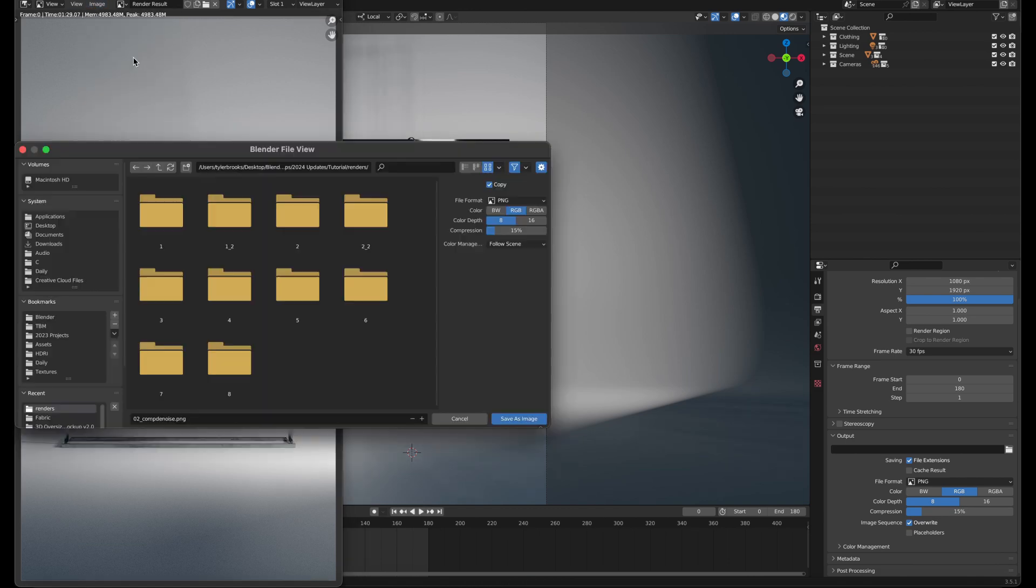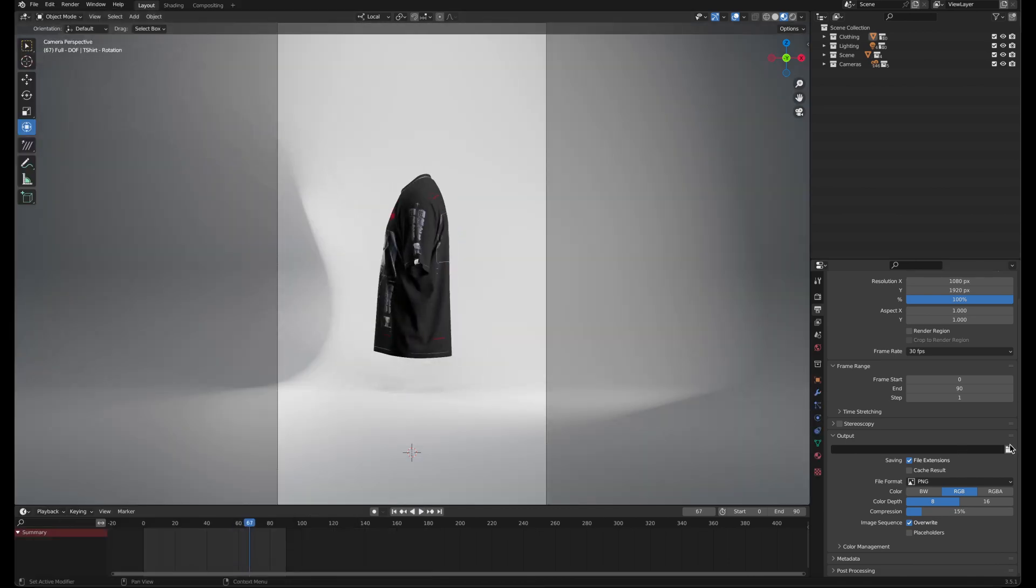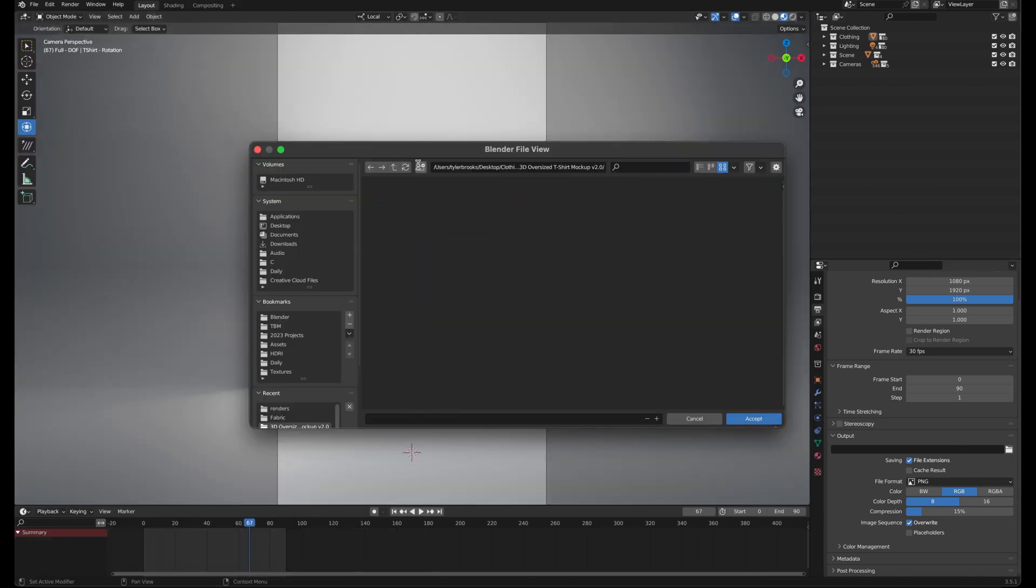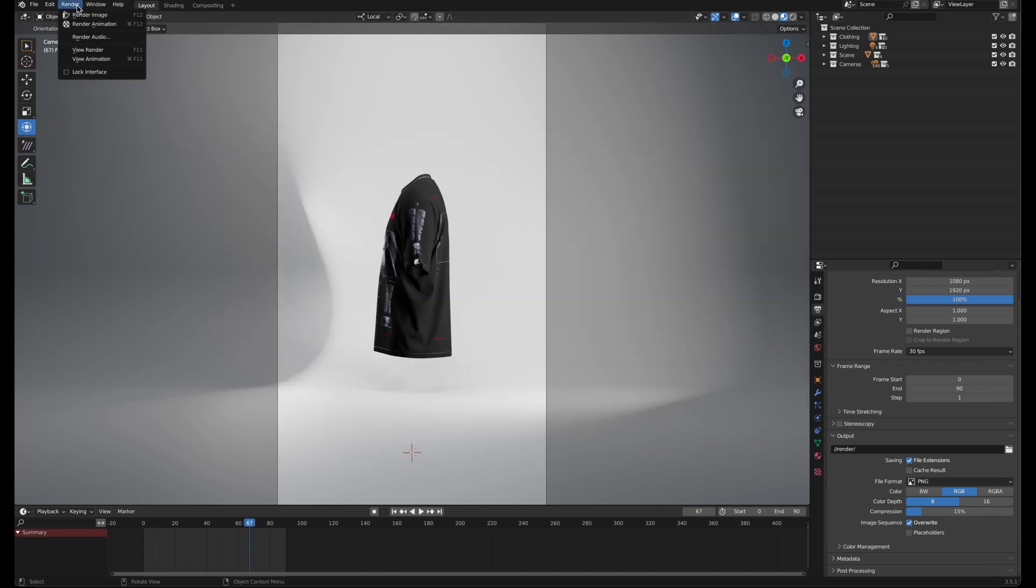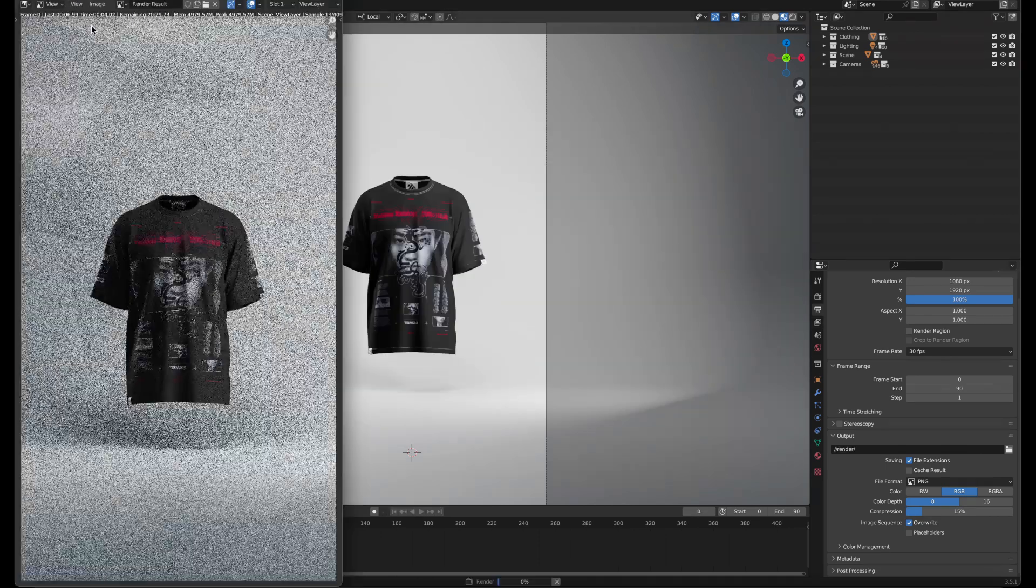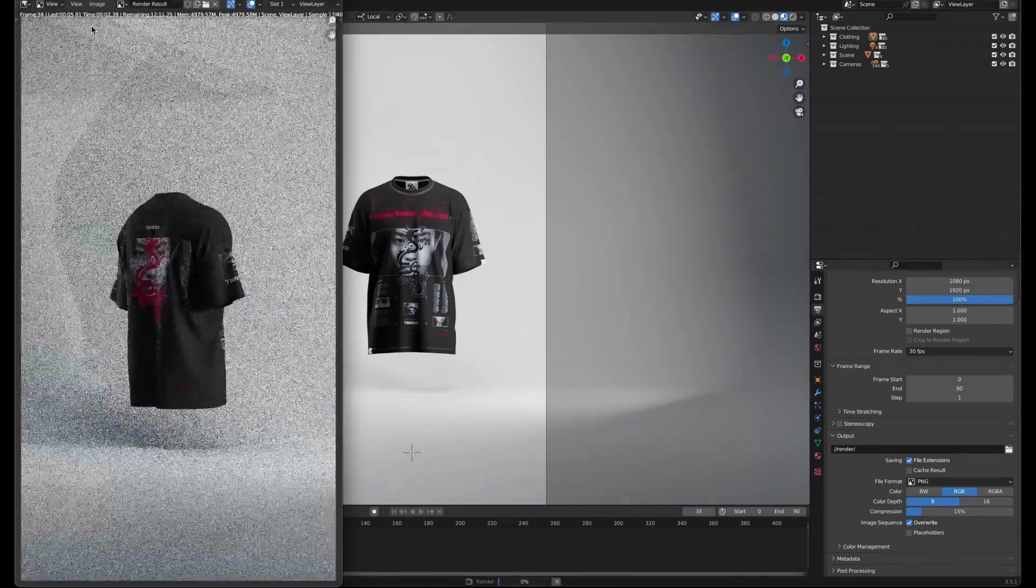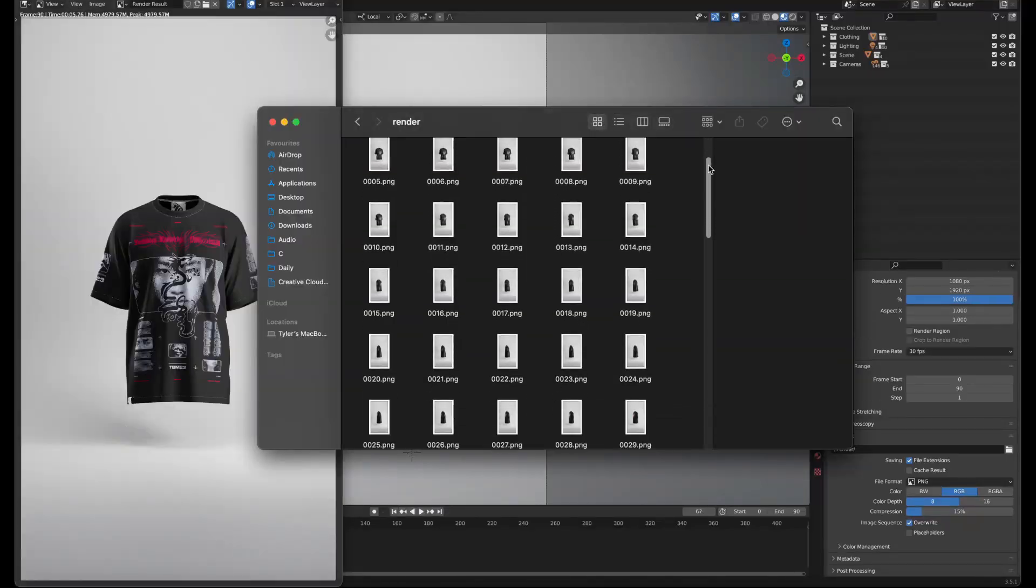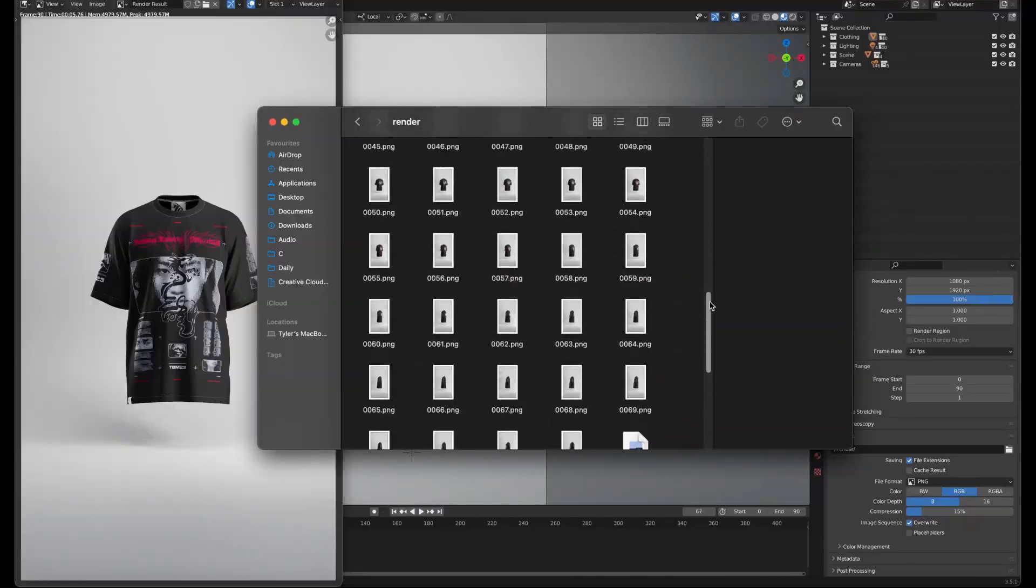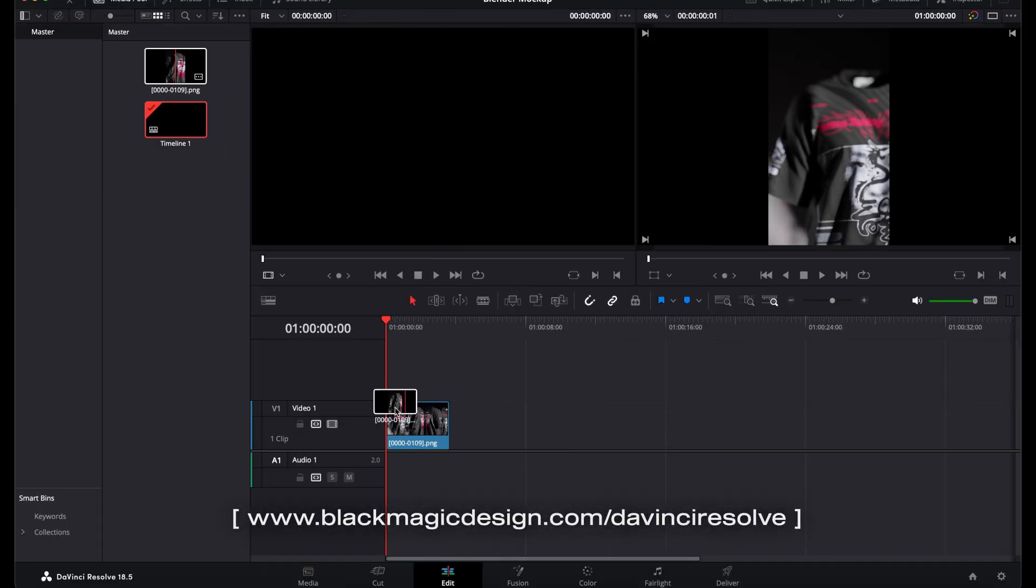To render animation, make sure you set a location in the Output Properties, and go to Render, Render Animation. This will render individual frames, which you need to stitch together in compositing software, like DaVinci Resolve, which is free.